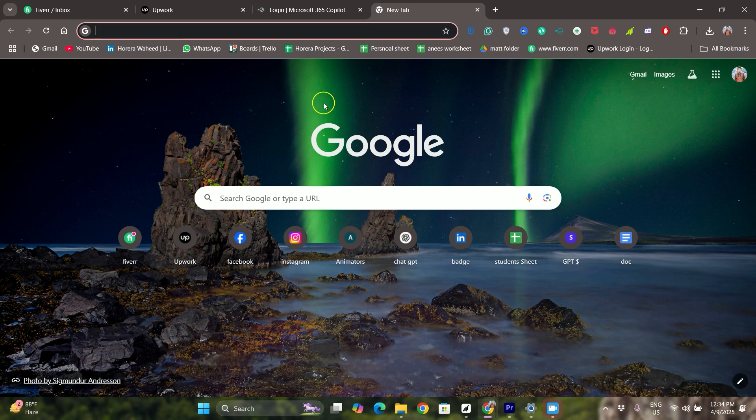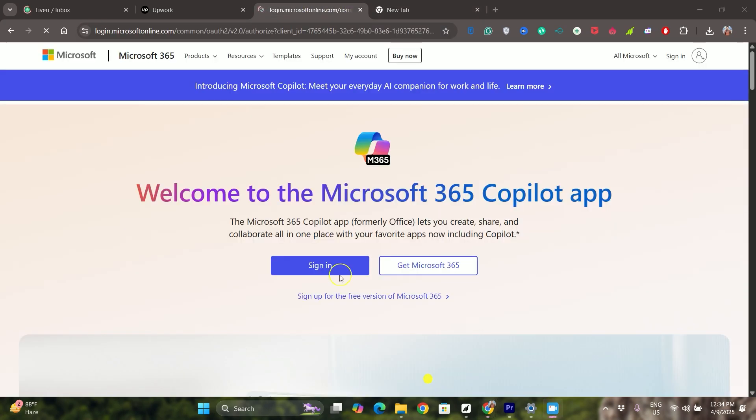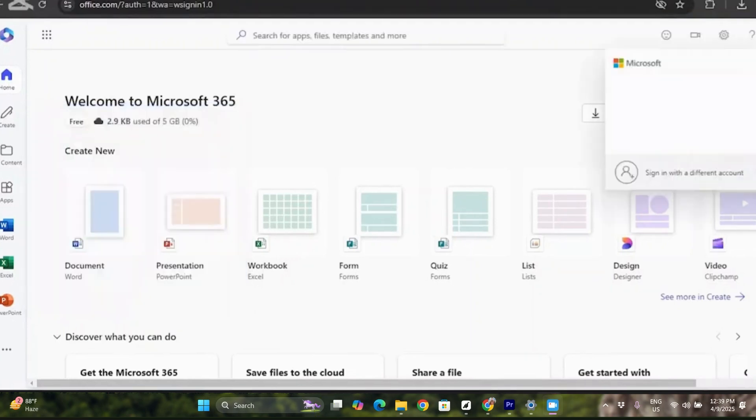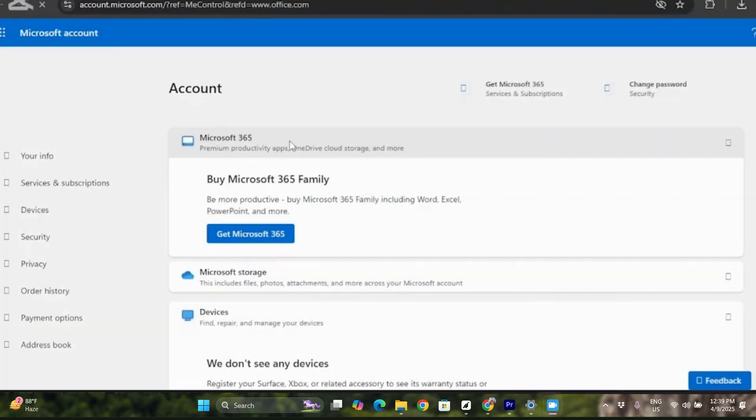First of all, open up the web browser and go to office.com or 360 login. After that, once you have logged in, click on your profile icon at the top right corner and go to My Microsoft Account.